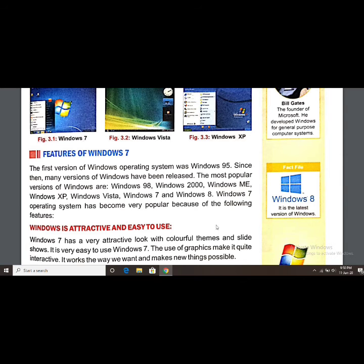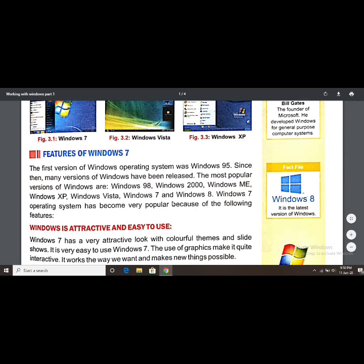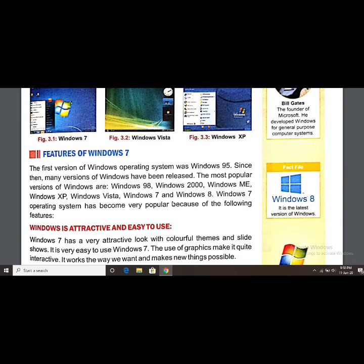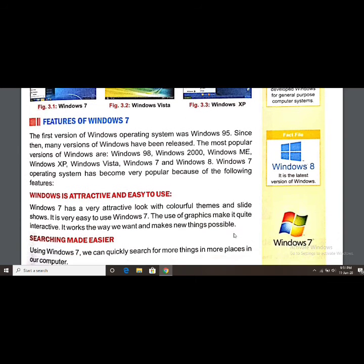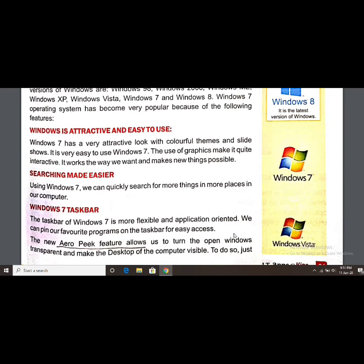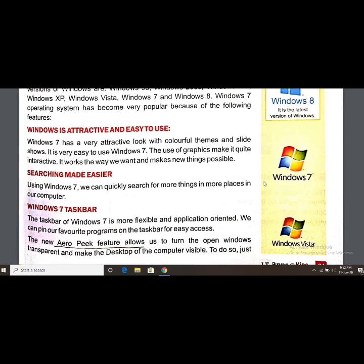The most popular versions of Windows are Windows 98, Windows 2000, Windows ME, Windows XP, Windows Vista, Windows 7, and Windows 8. The latest version is Windows 10. Windows 7 as an operating system became very popular because of its following features, and many people used it.